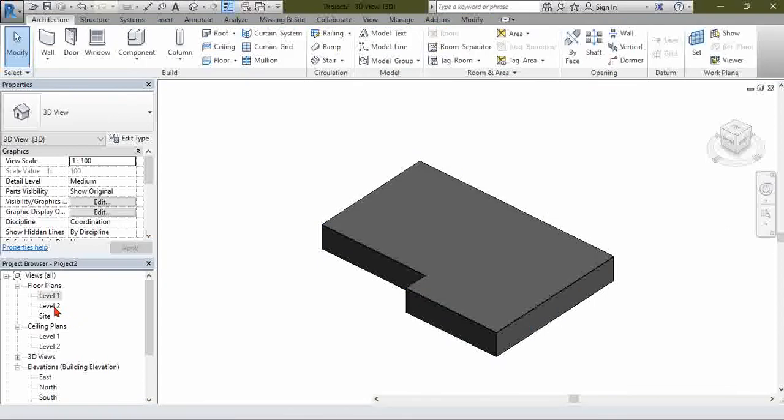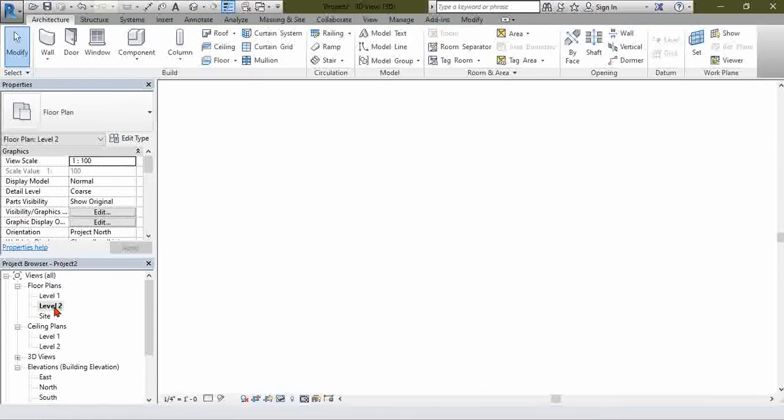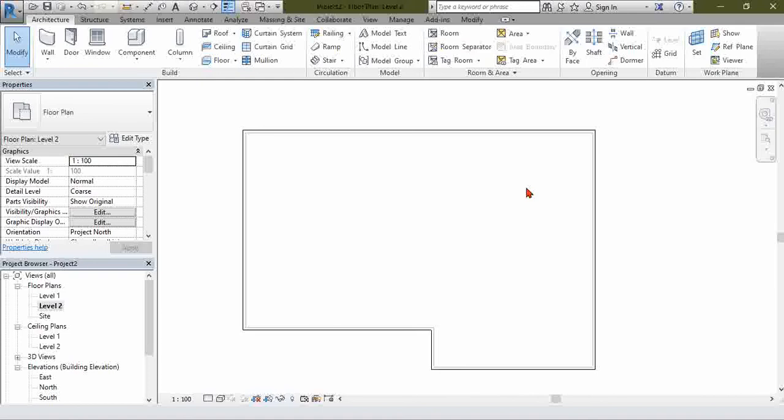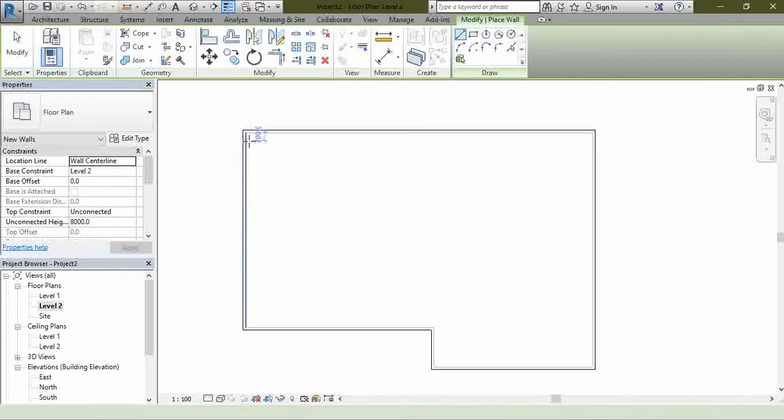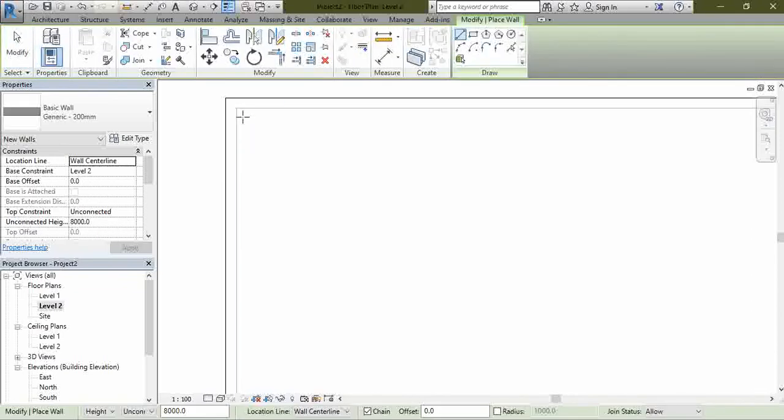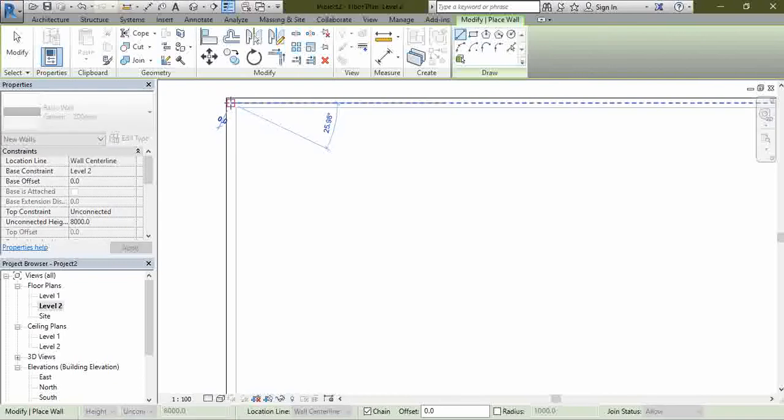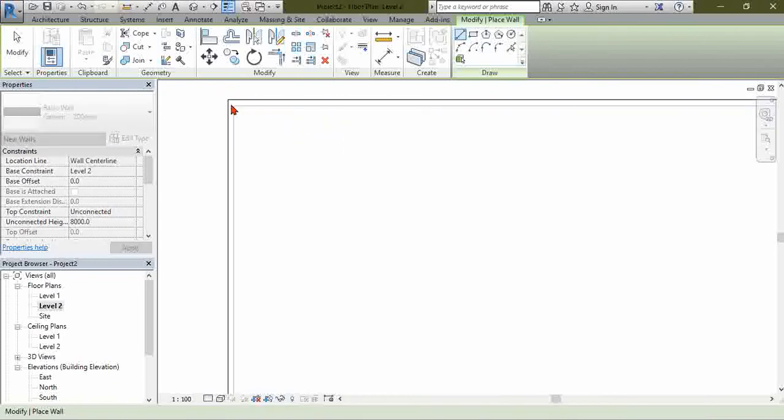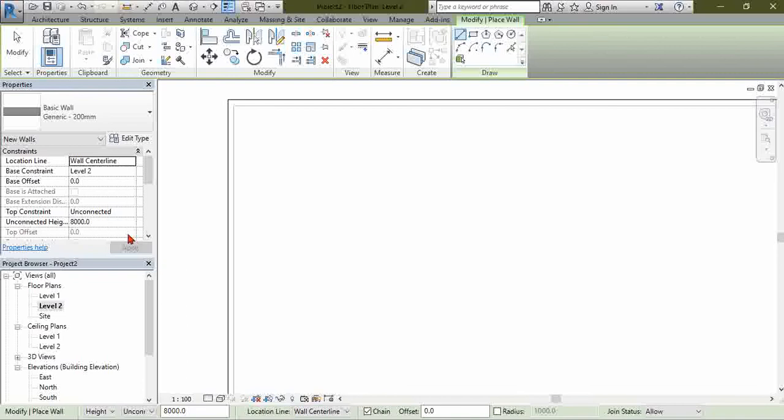Then what you need to do is go to Level 2. If you go to Level 2 here, then you select Wall. You select Wall and choose your wall. I prefer to choose it at the center.